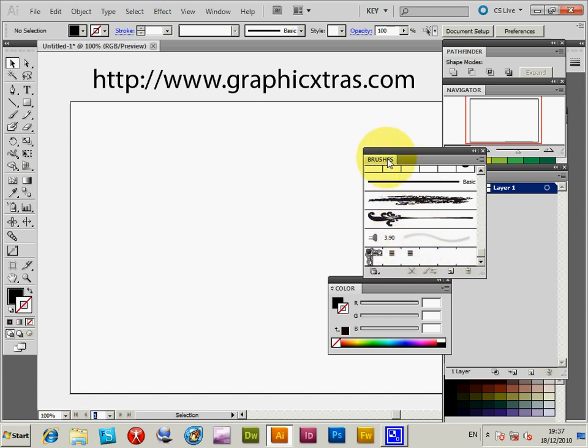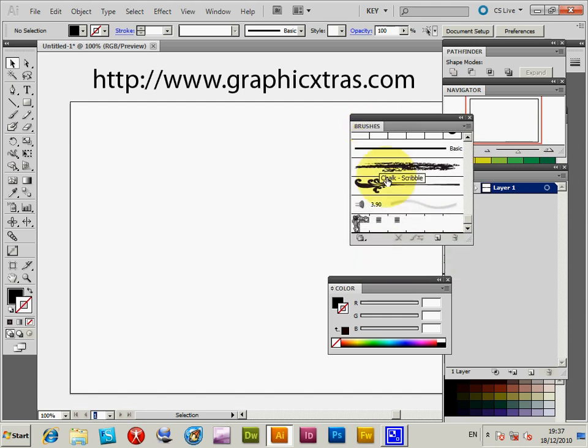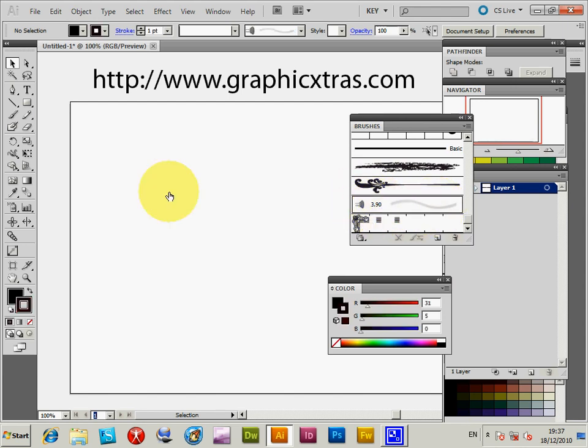But if you go to the brushes palette, you'll see there's one available brush. So you can select that one. If you select that, you can just paint with the brush.